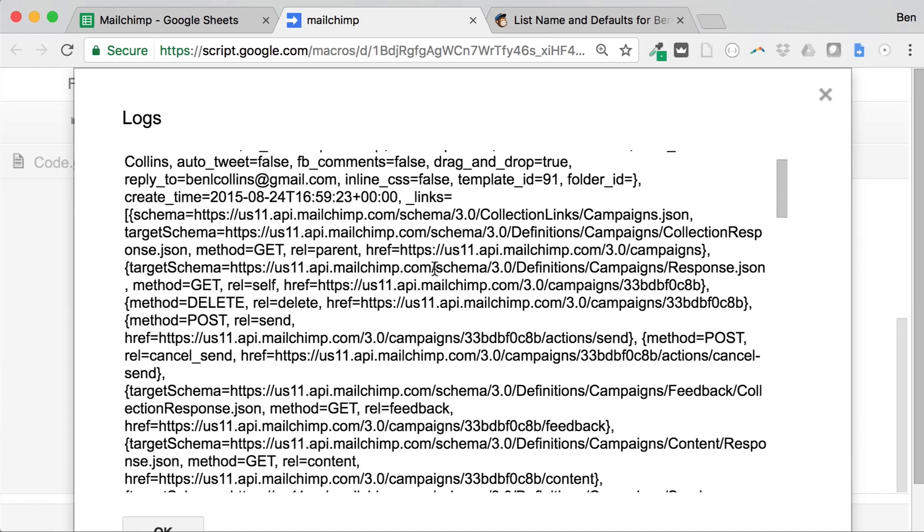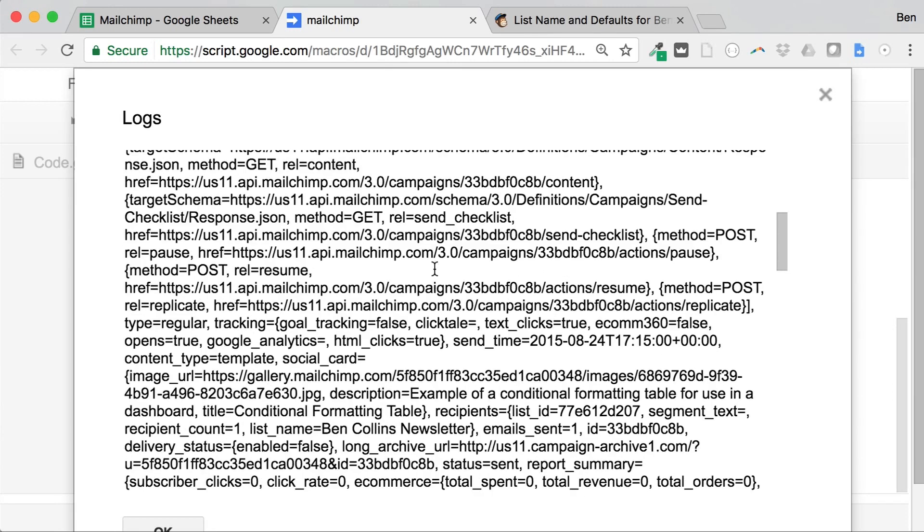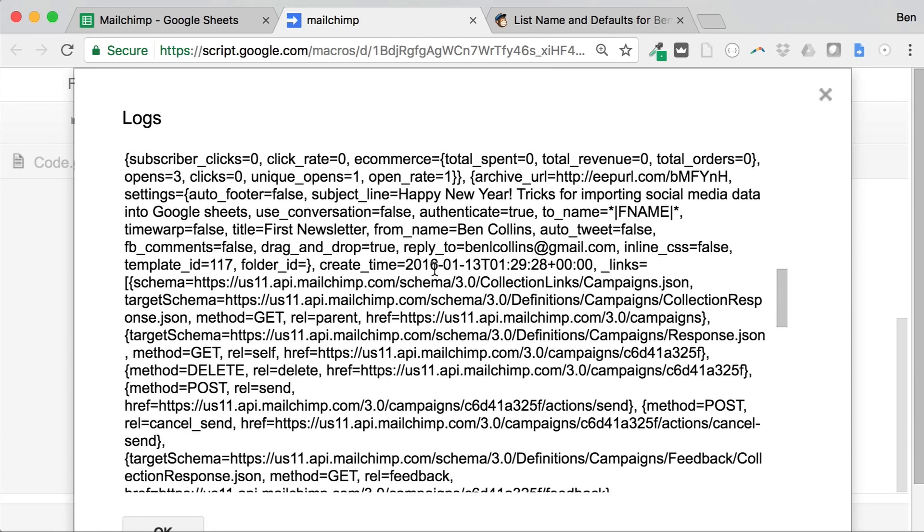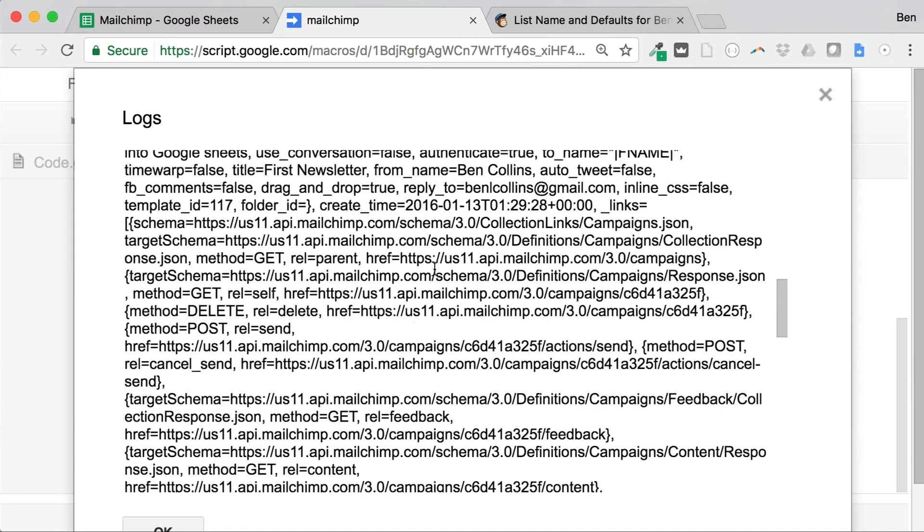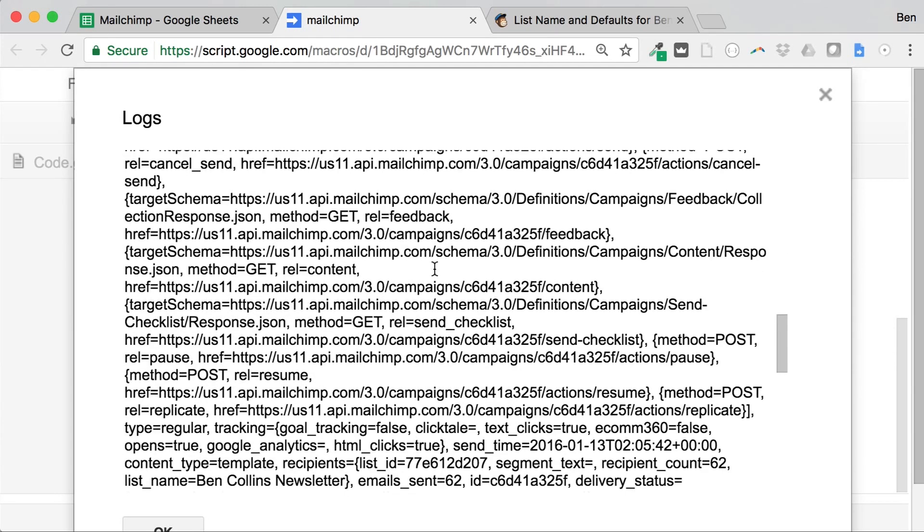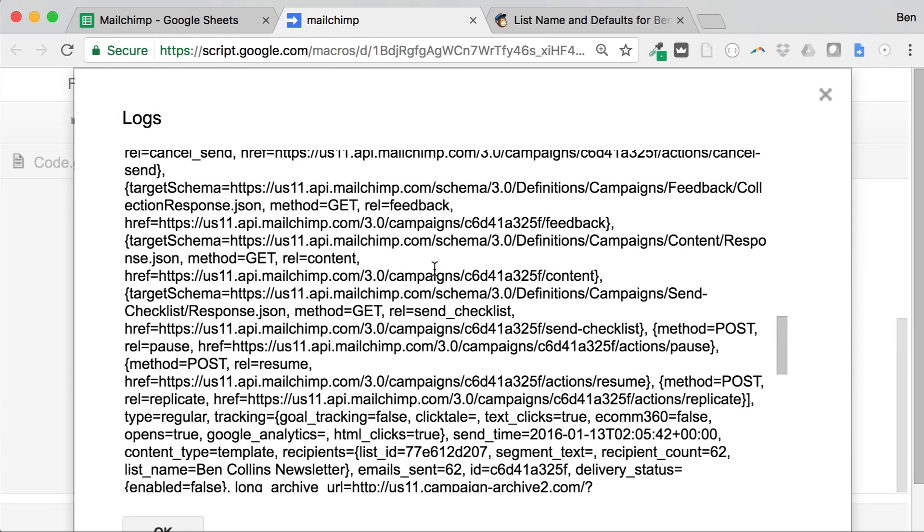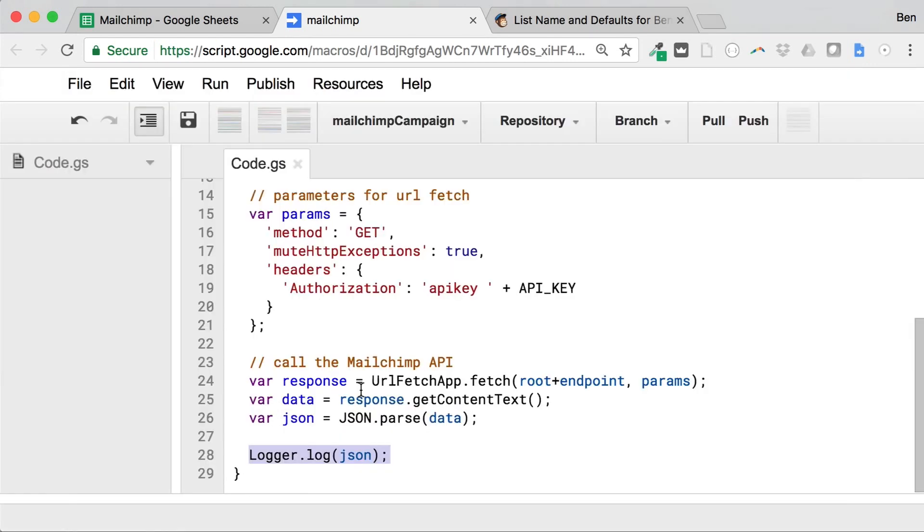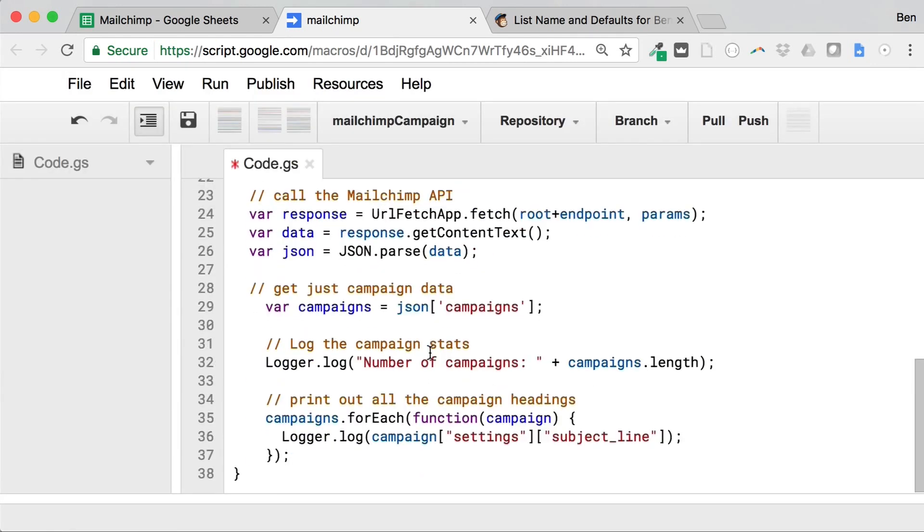It's obviously a lot of data. It's kind of difficult to read in this format, but you can see if we look in a little bit of detail, there's things like there, for example, send time. As a next step, let's just go ahead and get the little bit of the campaign data that we actually want.